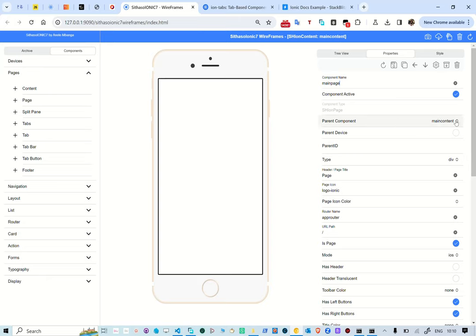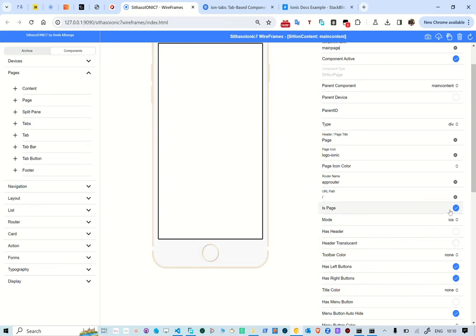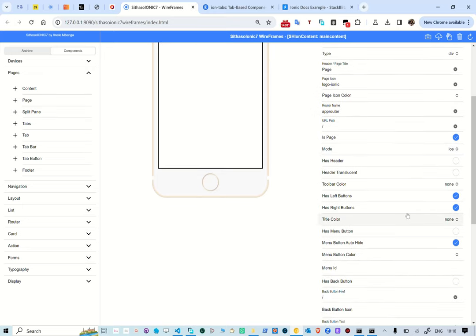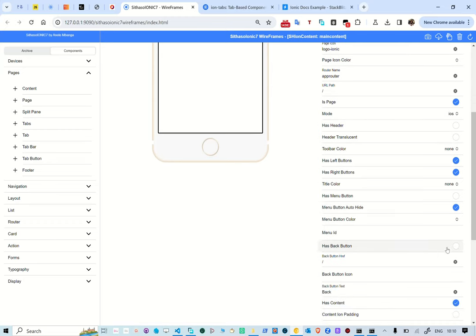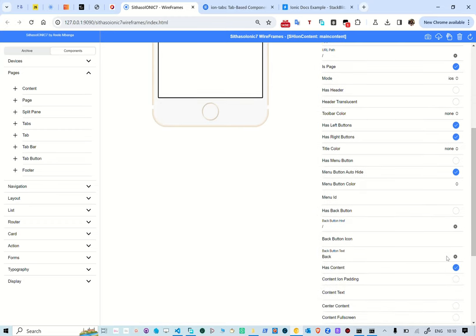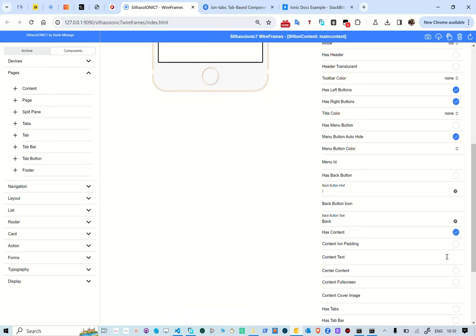It's going to be a div — actually a page — because we're creating a hosting page. The mode is iOS; you can also do this in Material Design. It doesn't have a header, so that will be ignored, and it doesn't have a menu to hide. We're going to create a menu later, but for now we'll leave that.